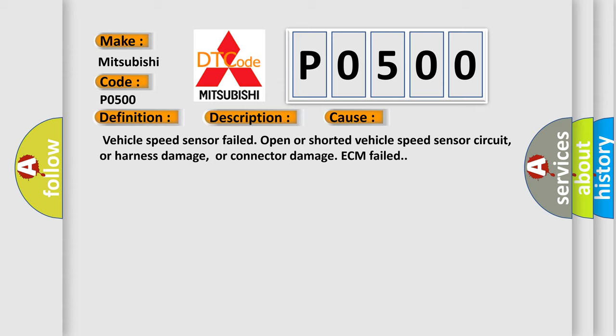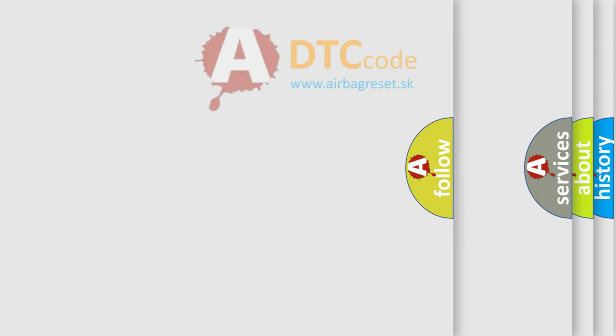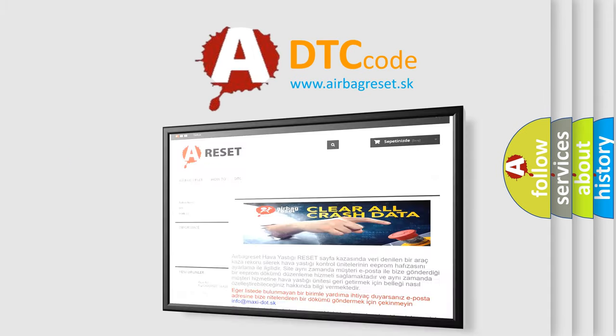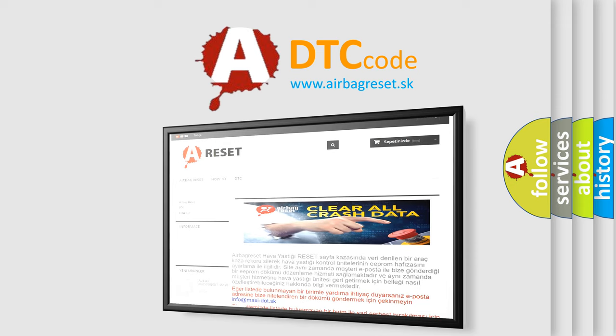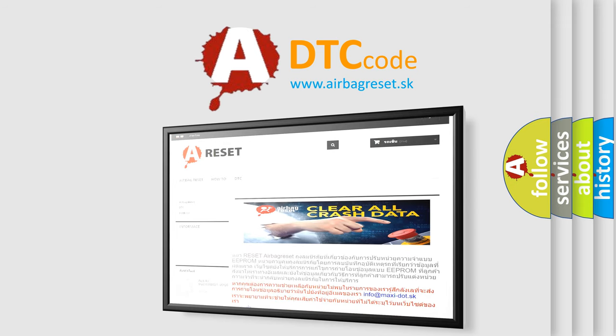The Airbag Reset website aims to provide information in 52 languages. Thank you for your attention and stay tuned for the next video.